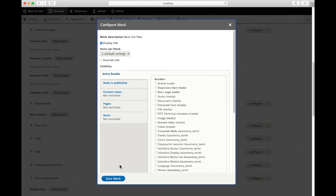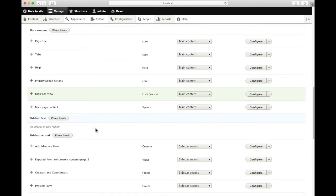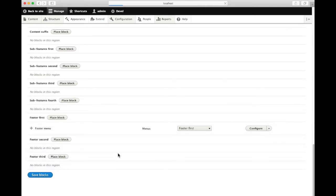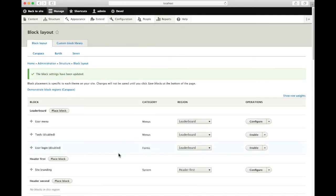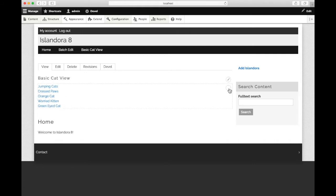We'll leave the logic alone for now, just for demonstration. Let's scroll down and save blocks. Now when we go back out to our home page, we see this block appear. It's formatted as a list within the block itself. If we'd like to change that, there's a little shortcut we can take right here to jump right into the view editor.